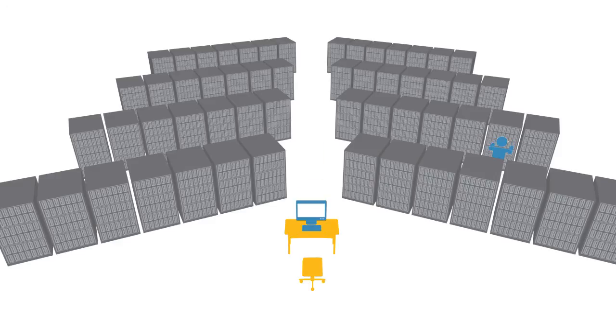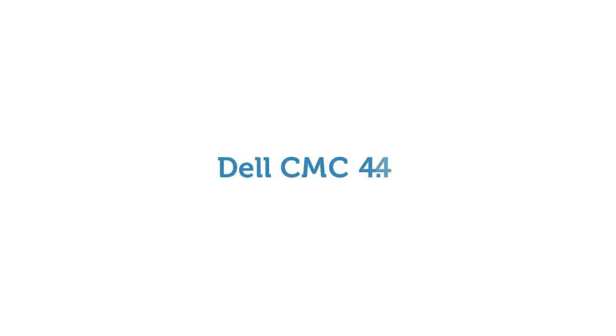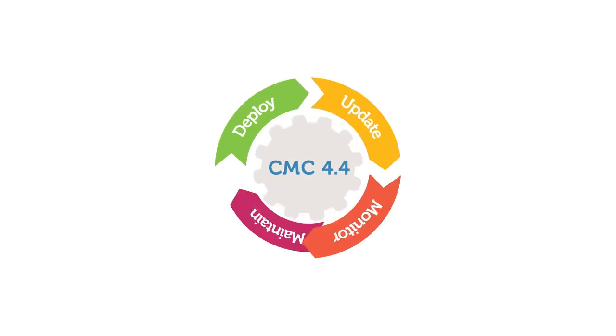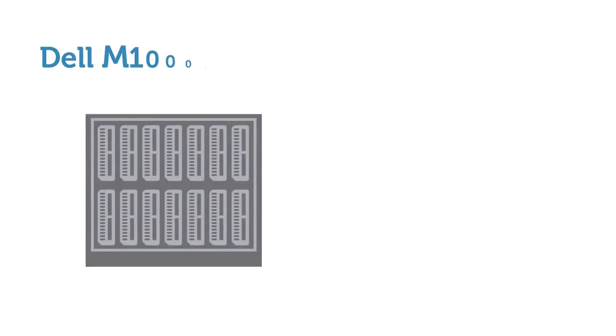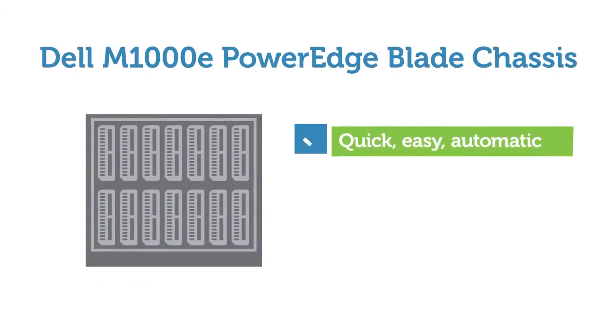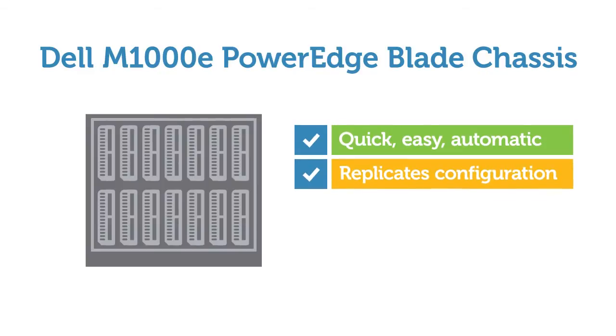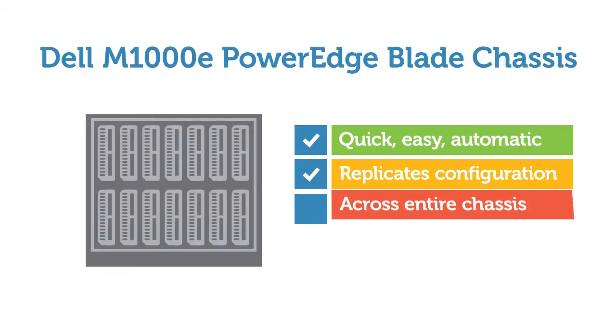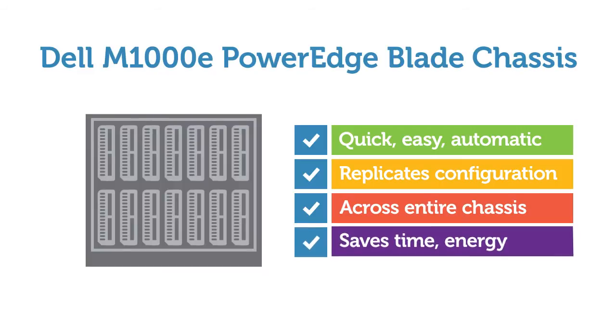But with the latest update from Dell Chassis Management Controller, CMC 4.4, those manual days are over. This powerful embedded systems management tool within the Dell M1000E PowerEdge blade chassis now gives you a quick and easy way to automatically replicate the same hardware configuration across all the blades in a chassis, saving you time and energy.